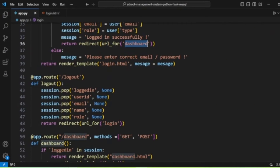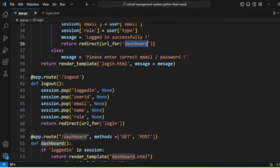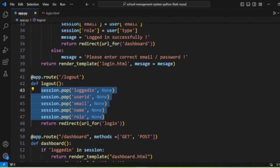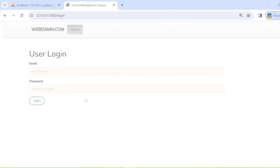After login, we can also log out. The logout route removes session values — logged-in user ID, email, and all session data — using session.pop(), and then redirects back to the login page.